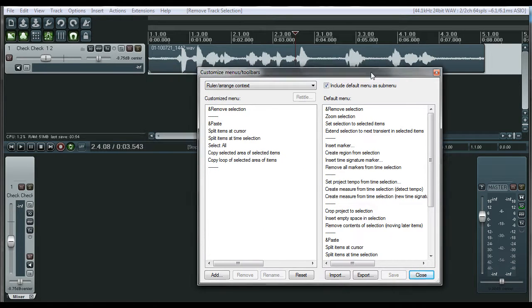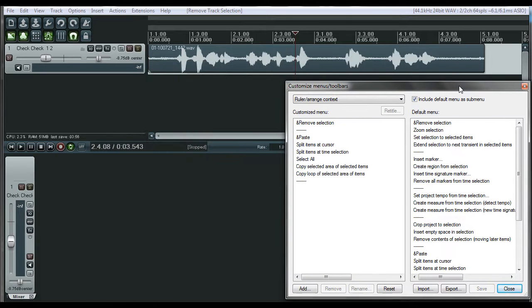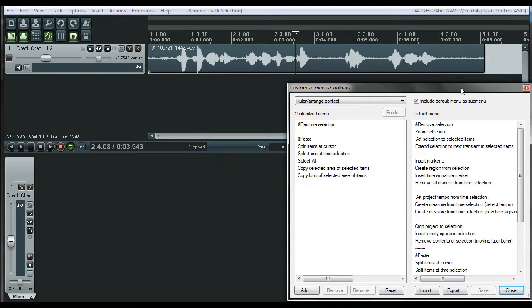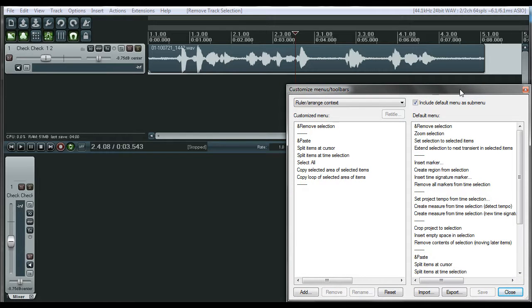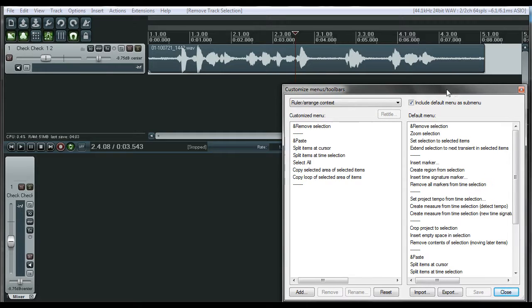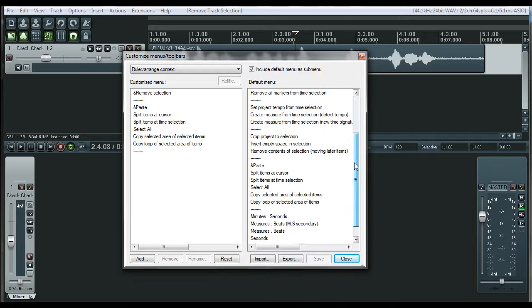Go through and look through your menu system and just find what is best for you. A lot of people are going to be under the mindset that they want it to be just like Pro Tools, which is great. Find the shortcuts that you use the most. Once you find that, you can just make your own menu system. You don't need Pro Tools menu system.